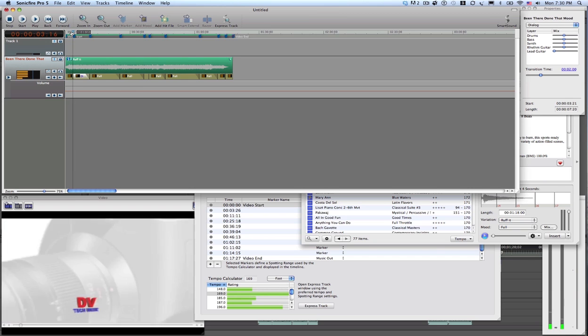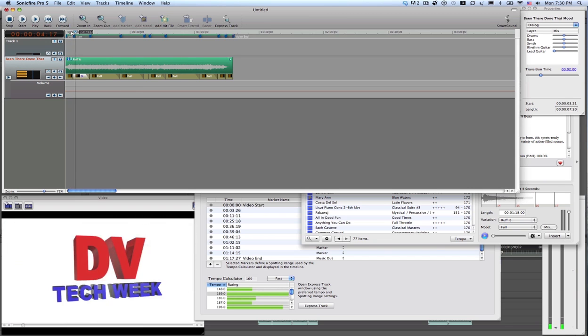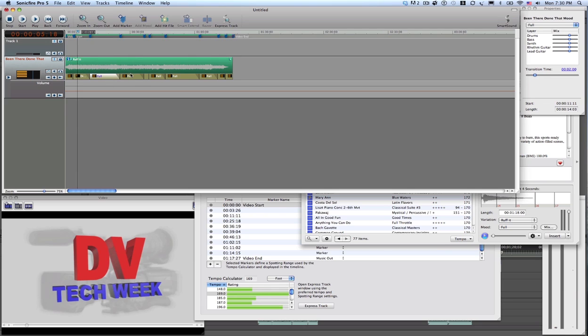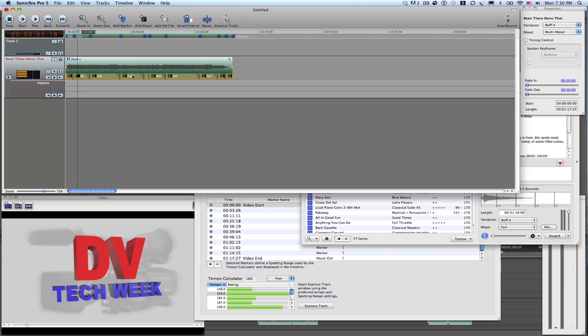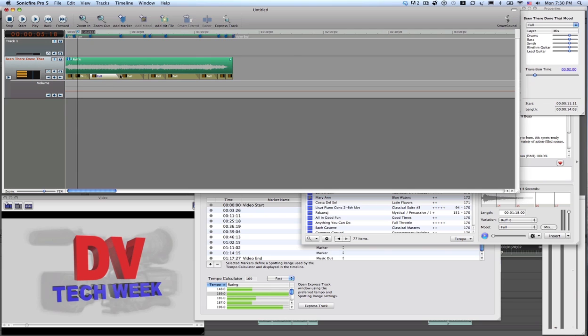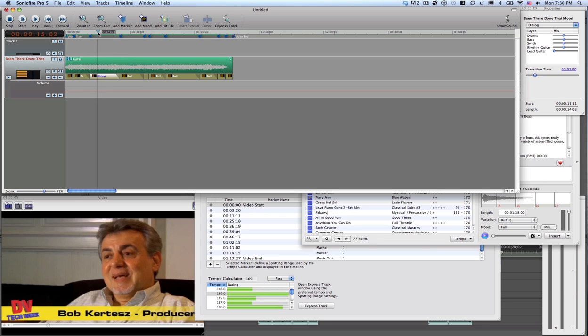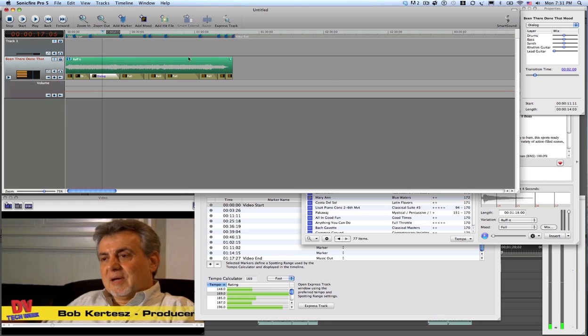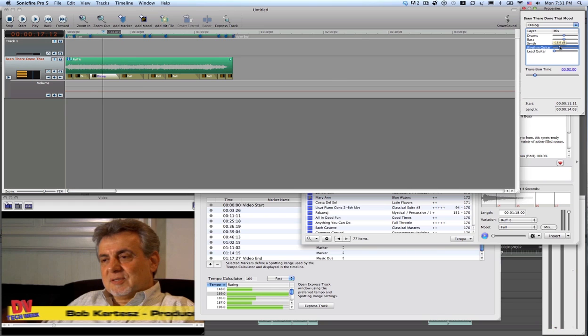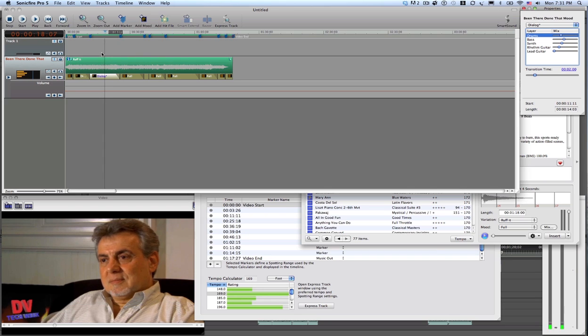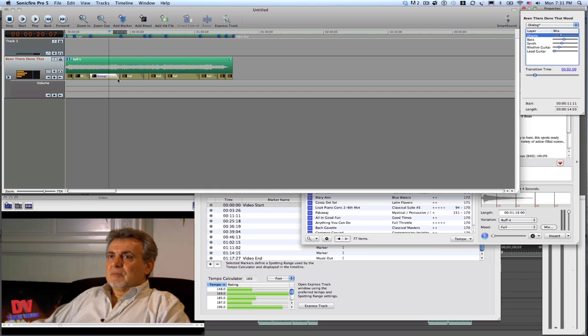This week on DV Tech Week. Go down. And change that to dialogue. So we can pull down some of these instruments. It's a little easier to hear that background. And it customizes the library. Moments it was there.